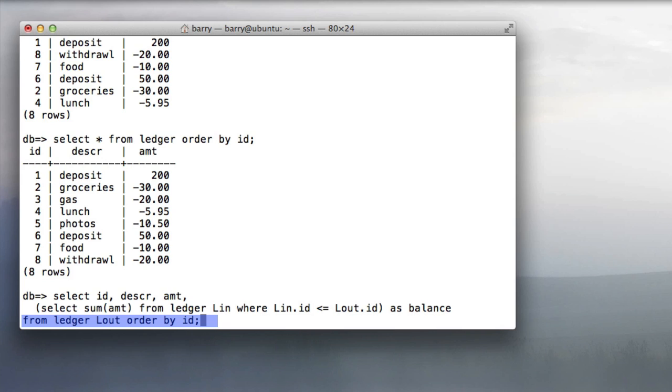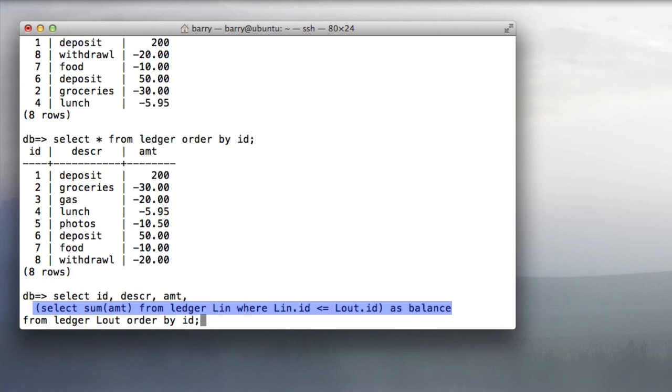We order by id. The inner query is to select the sum of the amount from ledger ln, the inner ledger, where the id from the inner ledger is less than or equal to the id from the outer ledger.